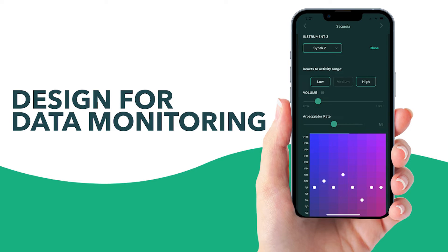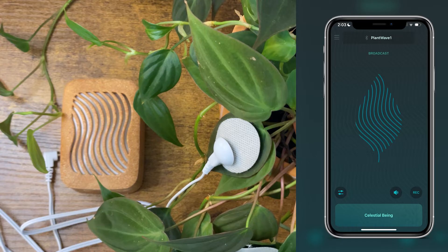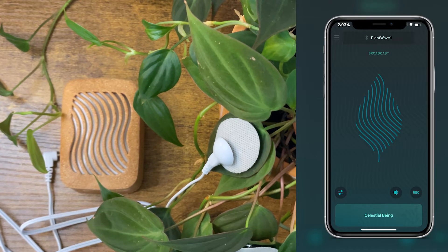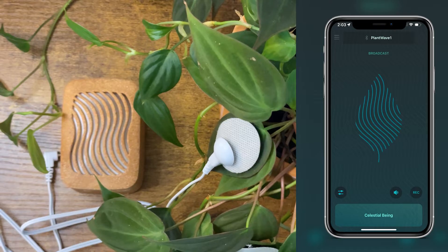We're back with Designing with PlantWave Pro. In our previous video we learned about how PlantWave works, how the data comes through, and the different fundamental principles behind our design approach. Now we're going to dive into the app.